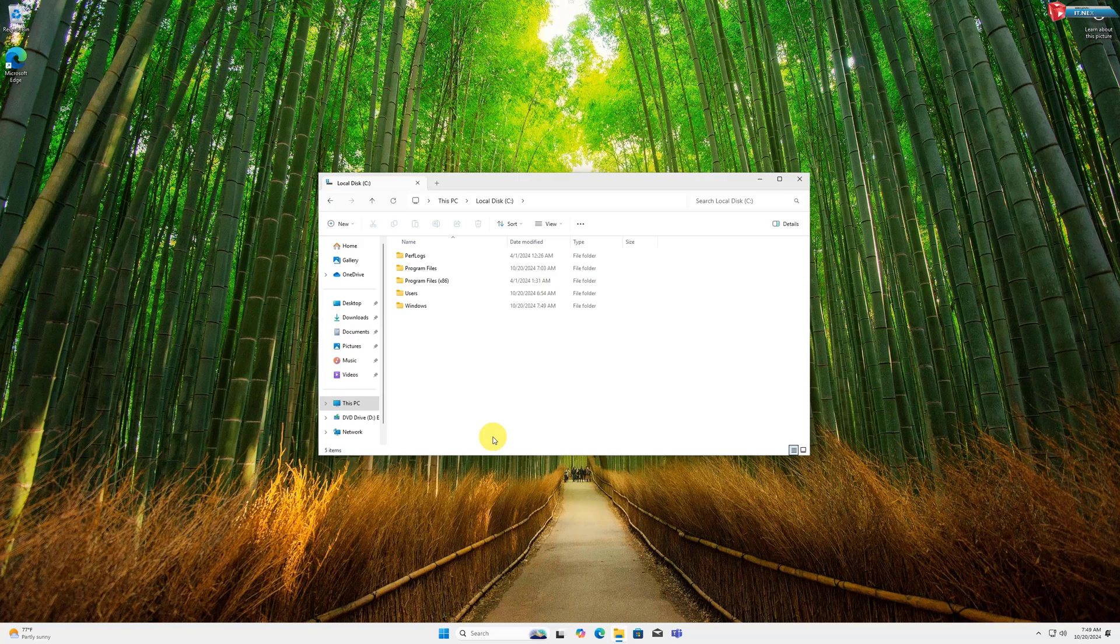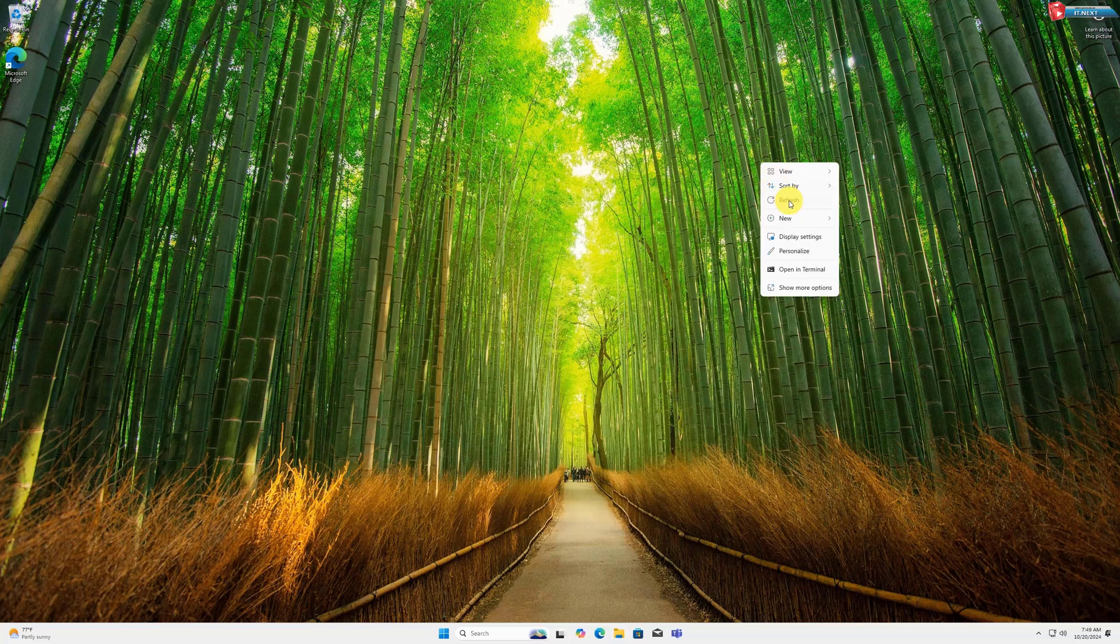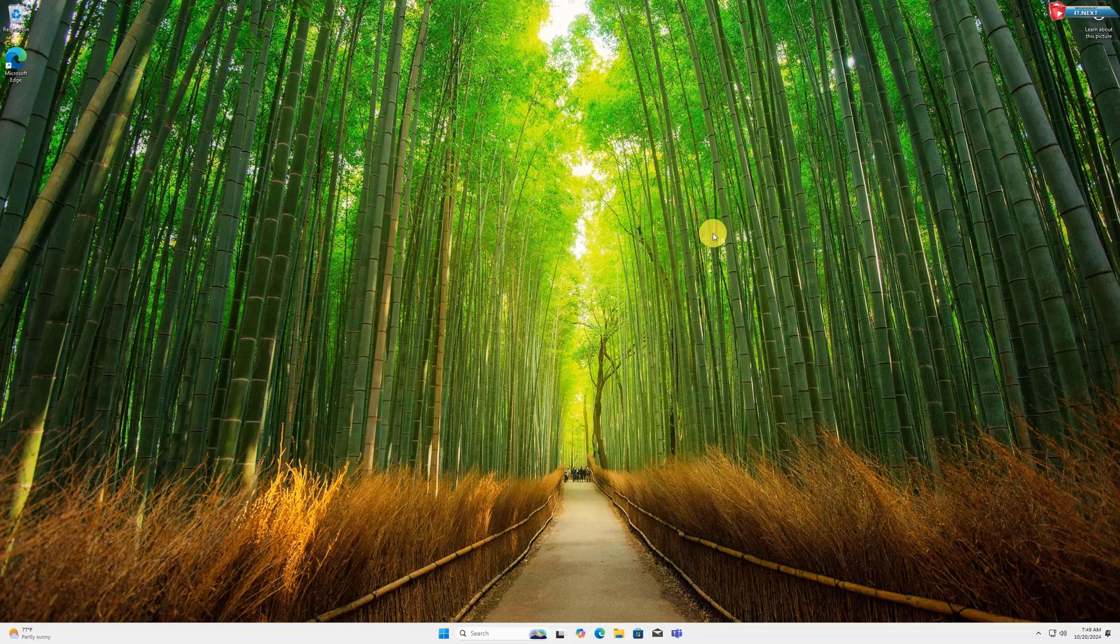You've successfully deleted the Windows.old folder in Windows 11 24H2 and reclaimed valuable disk space.